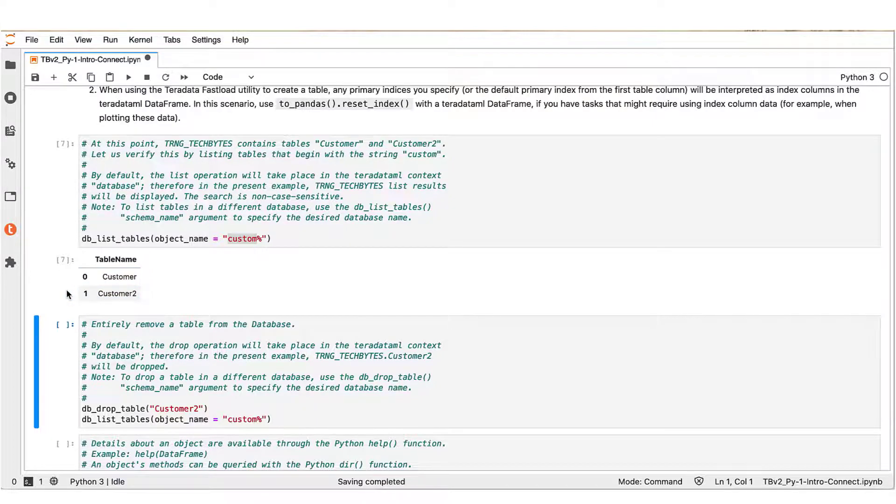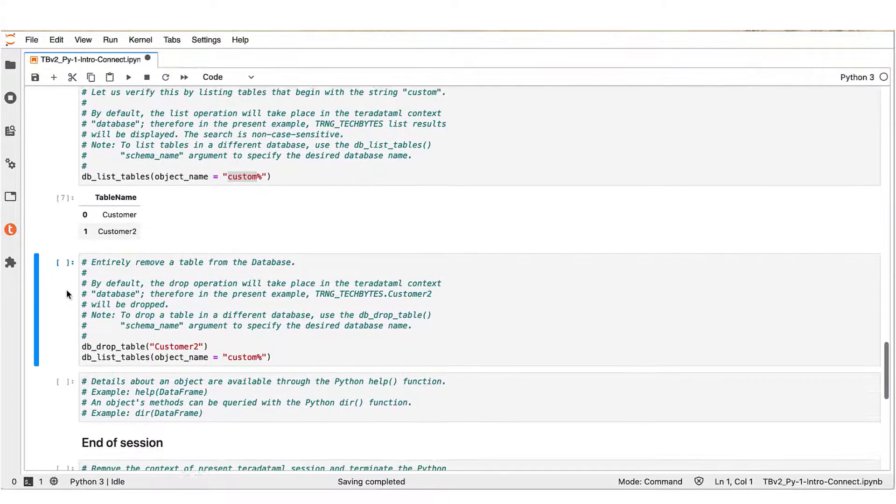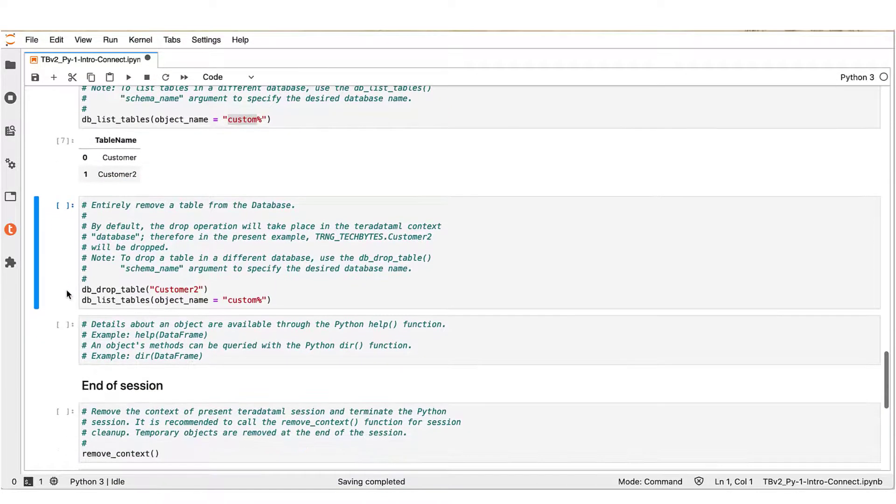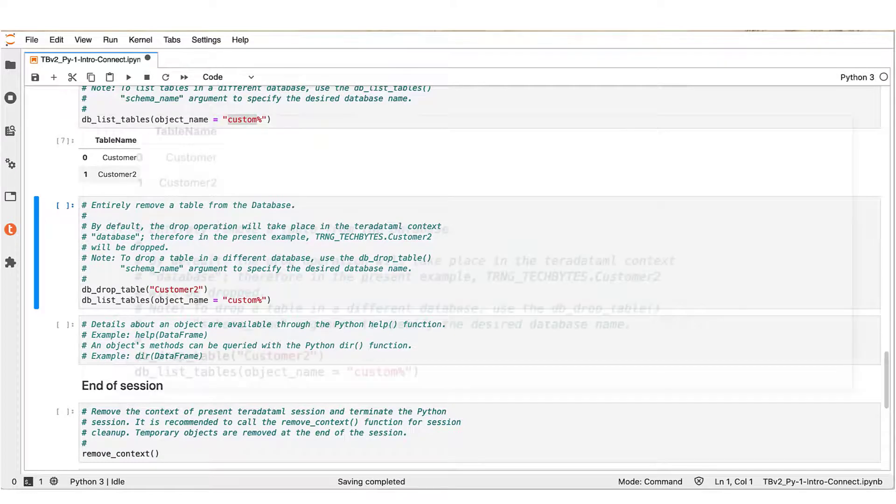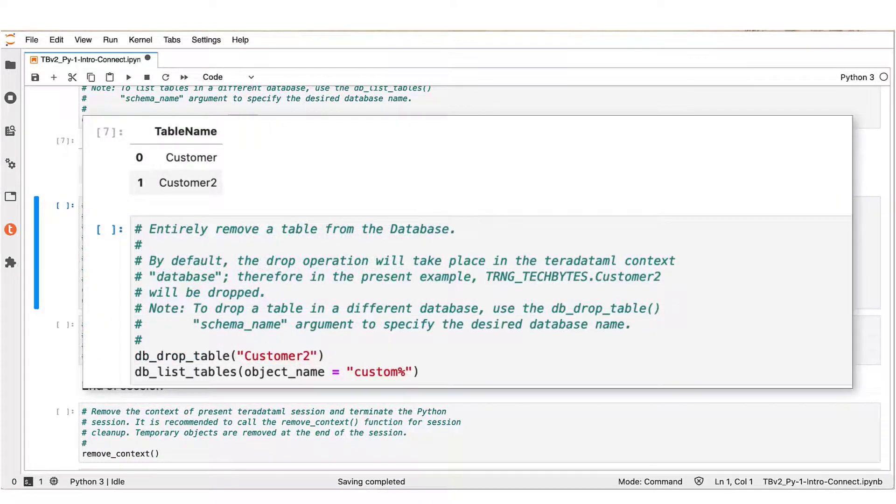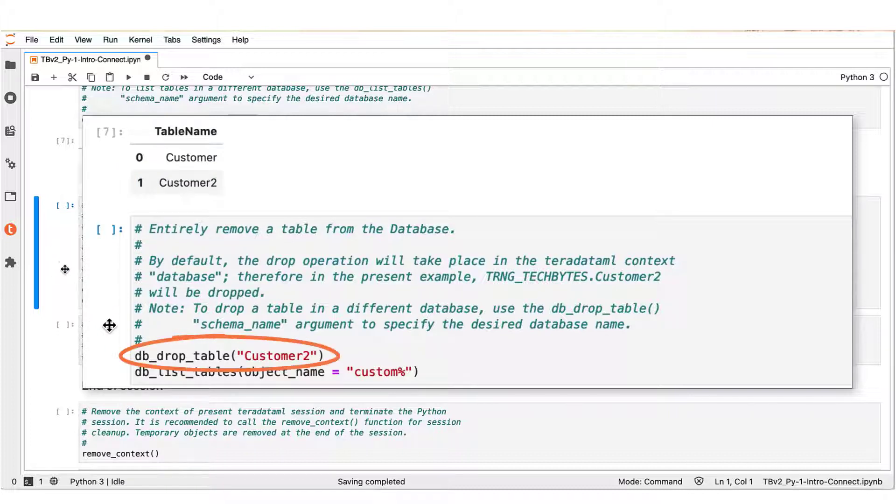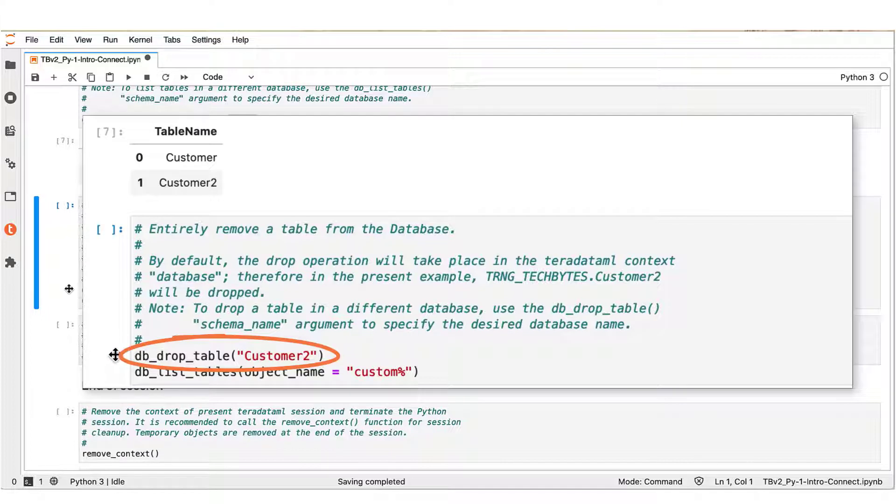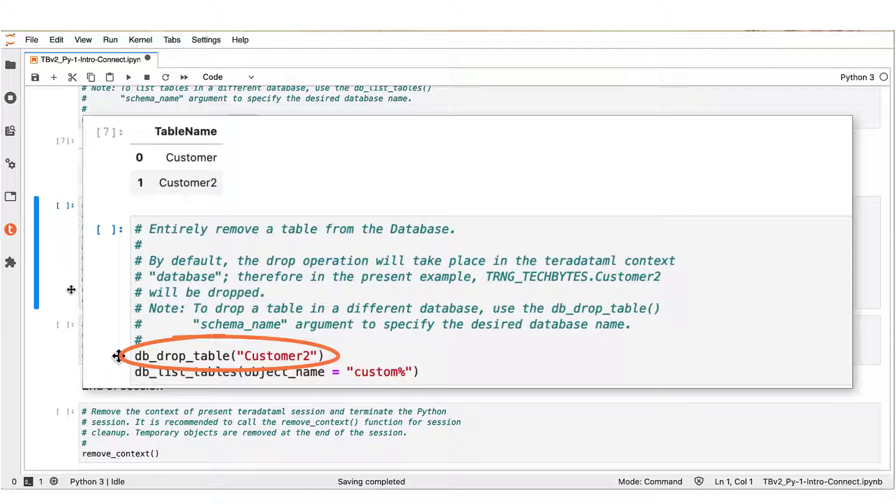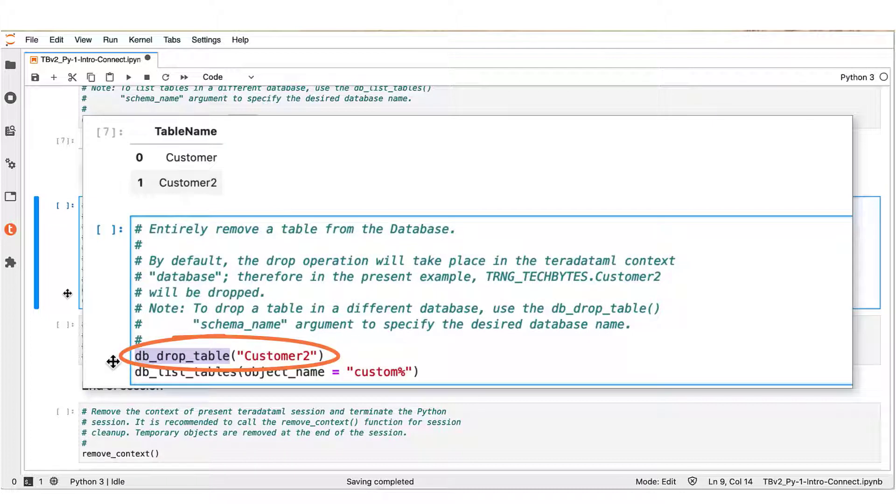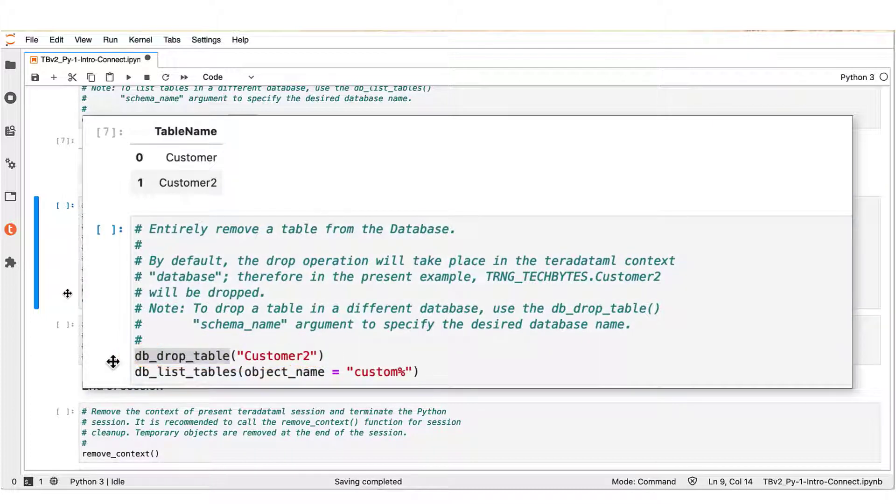Let us only keep the customer table. We would need to drop a table customer2 from our working database. This block now shows the Teradata ML DB_drop_table function. We can use it to perform this task. In the example, we specify the customer2 table as the input argument in the DB_drop_table Teradata ML function.